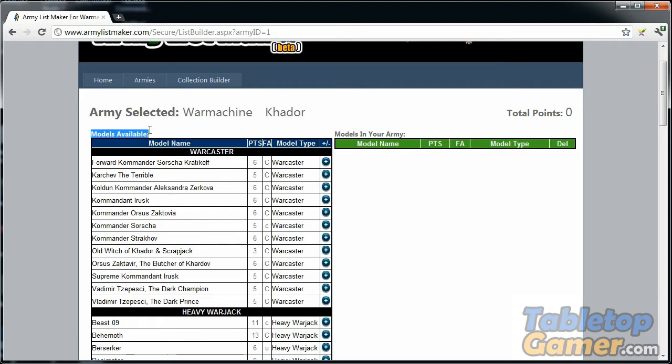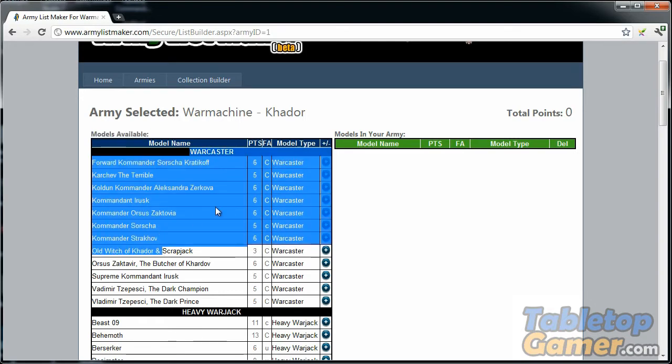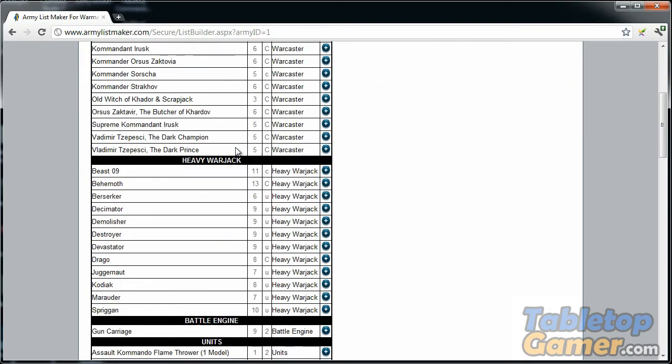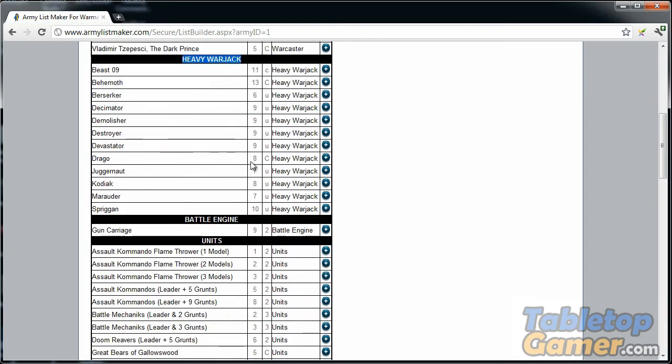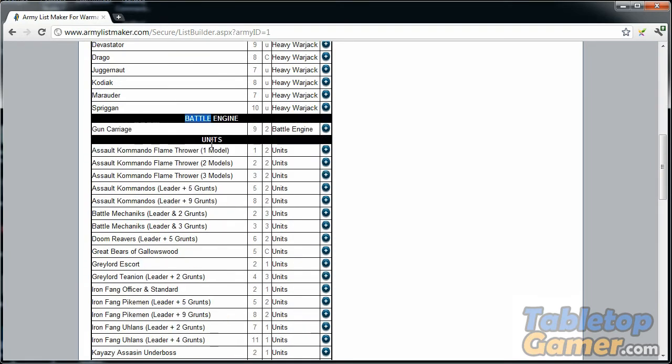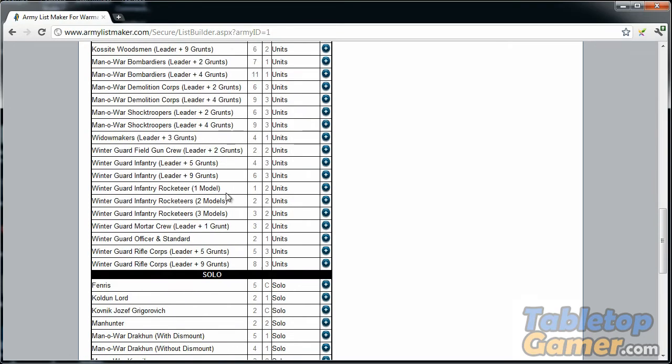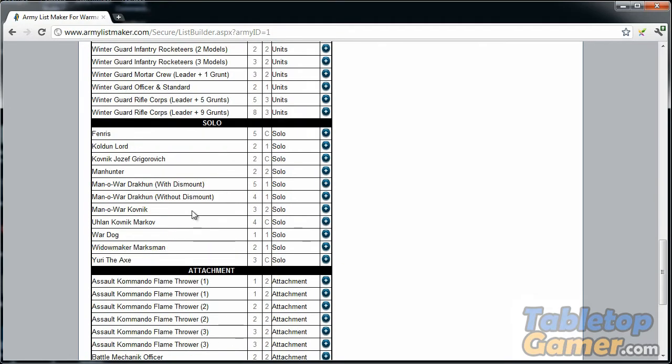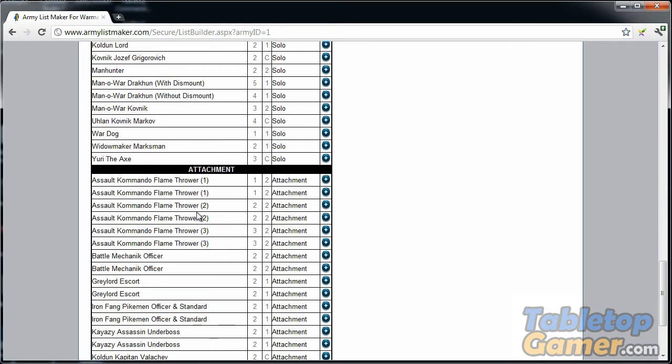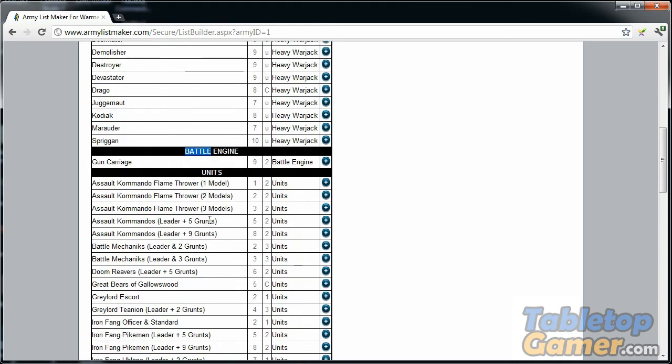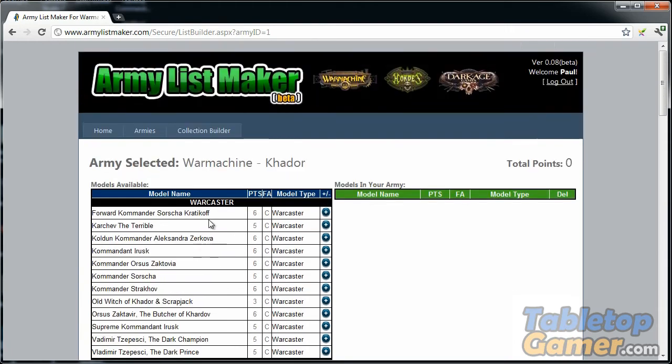Once you click on build list, it loads the page and shows you all of the available models in this listing. Here's all the warcasters, here's the heavy warjacks, battle engine, here's all the units, and then the solos and the attachments. It gives you a listing of all the available units you can build your army with.